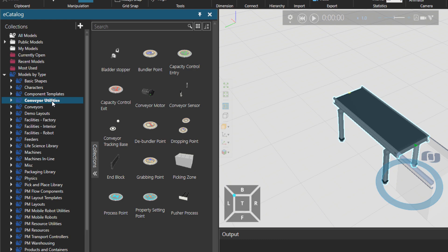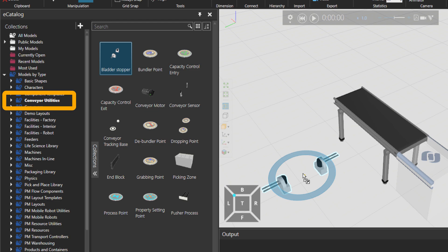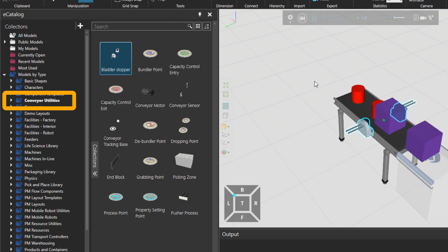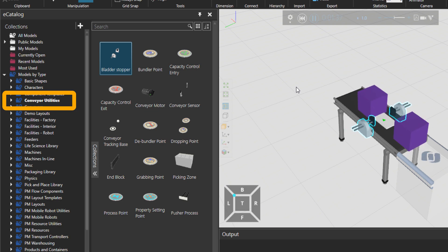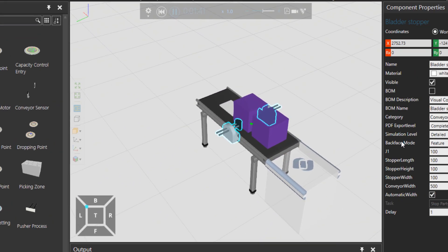or these utilities, let's say it's a better word for it, you can actually extend the usability of the conveyor. For example, if I bring in bladder stopper, that stops parts basically. So while it's chosen you can see